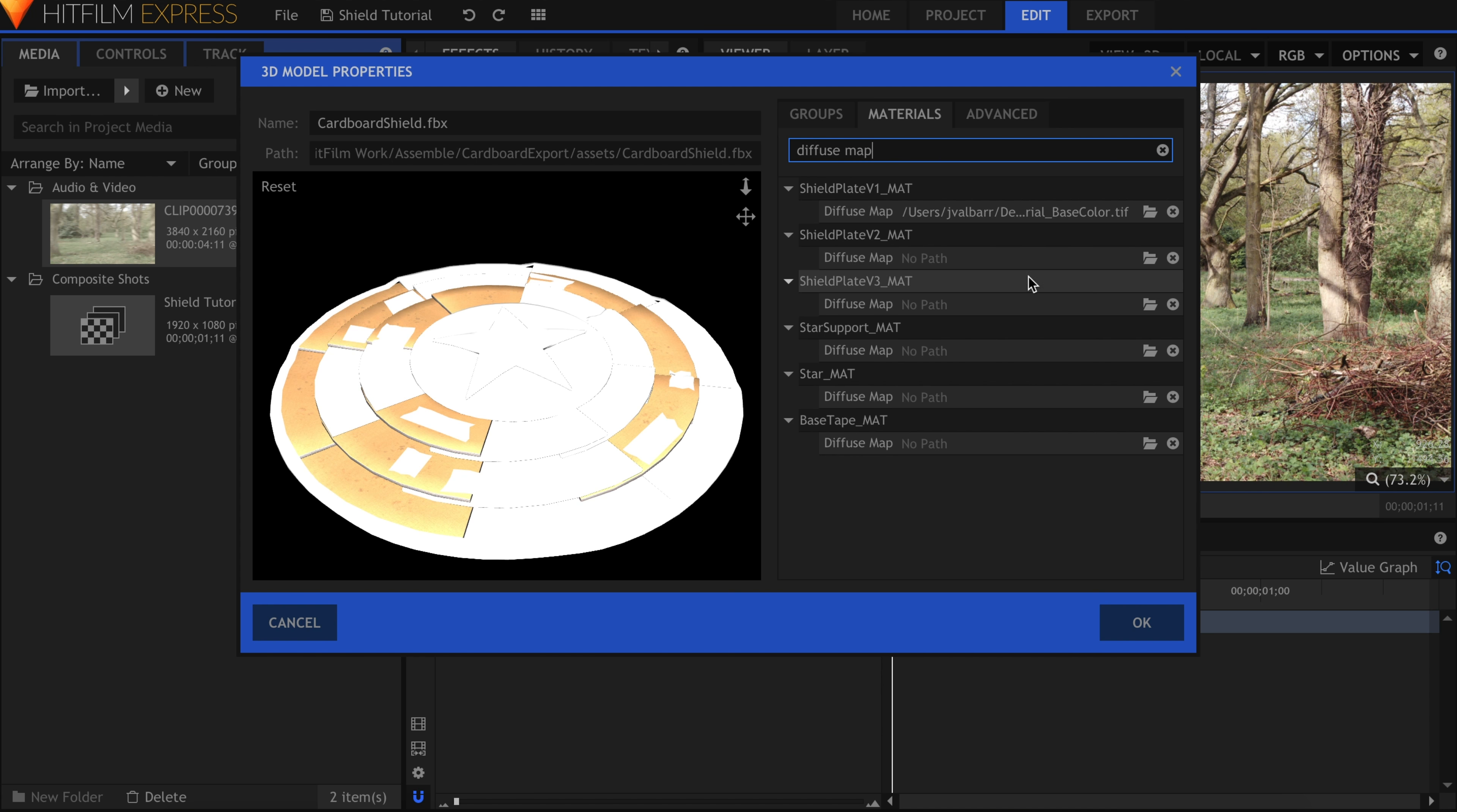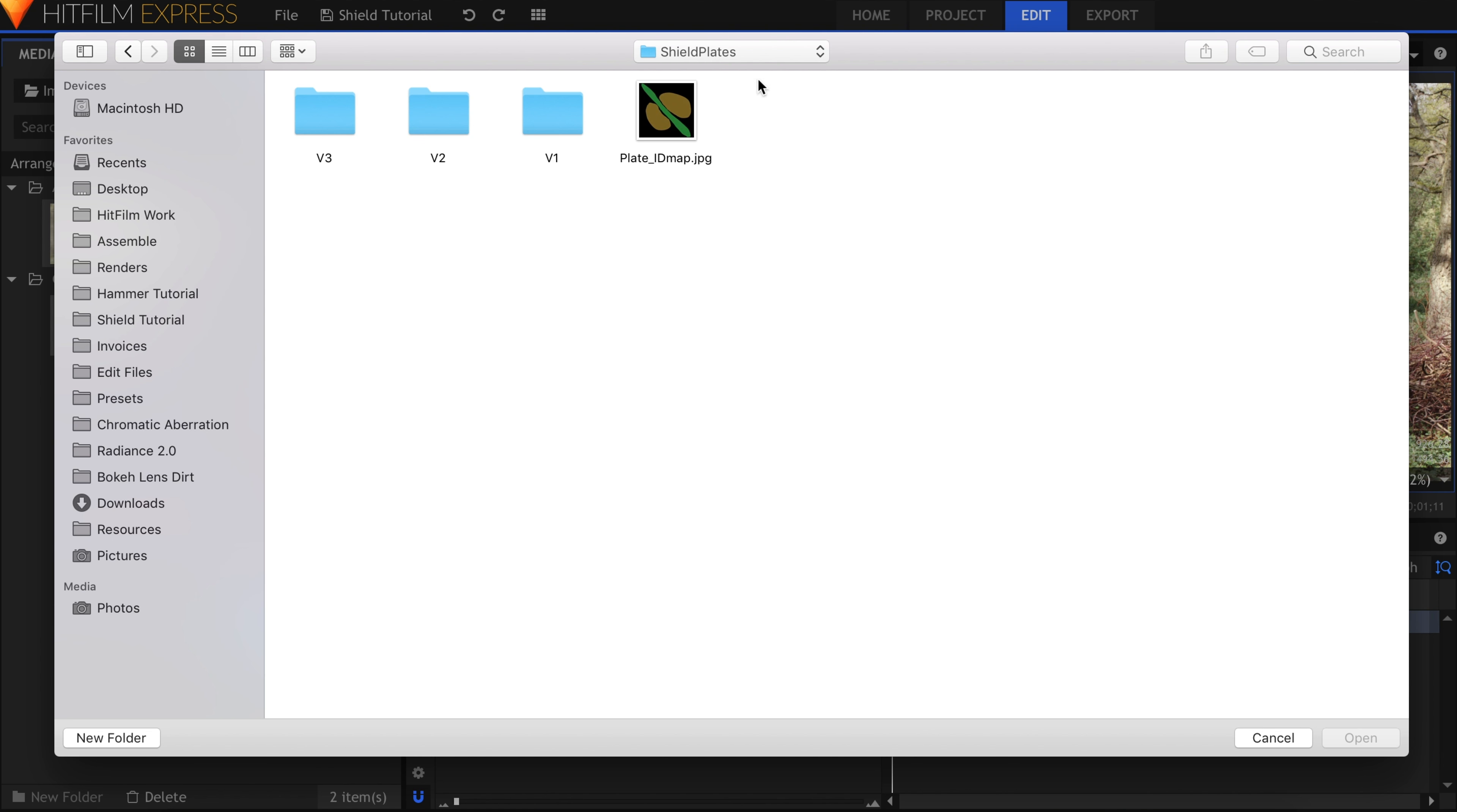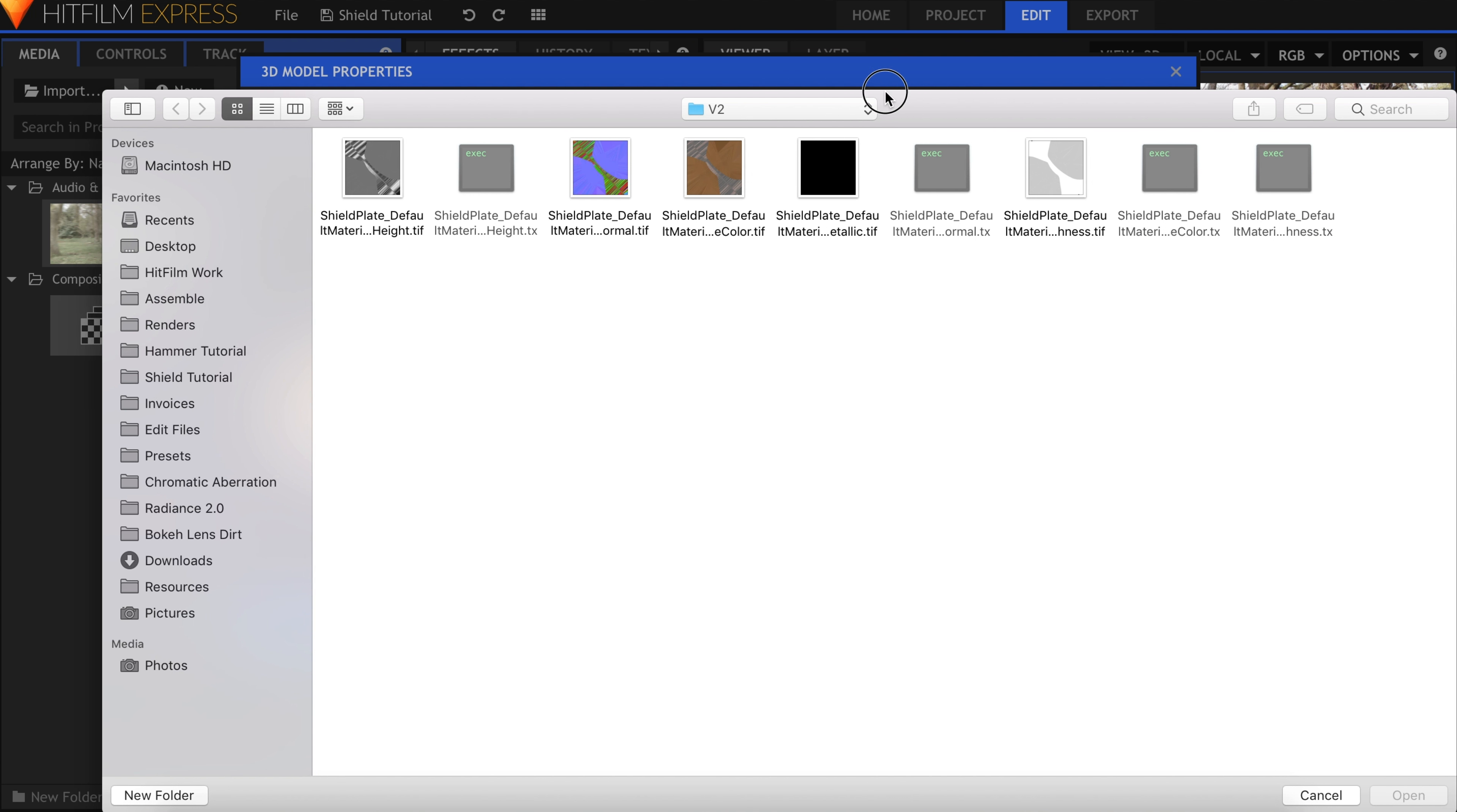Same process for V2. I'll back out of the V1 folder and find the correct image. Repeat this process and assign all of the textures to the pieces of the shield.